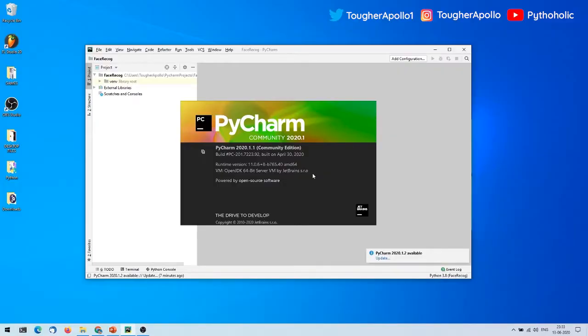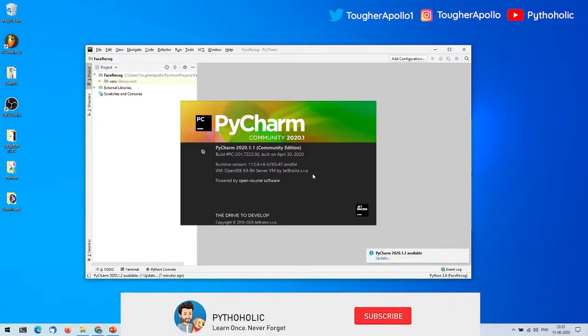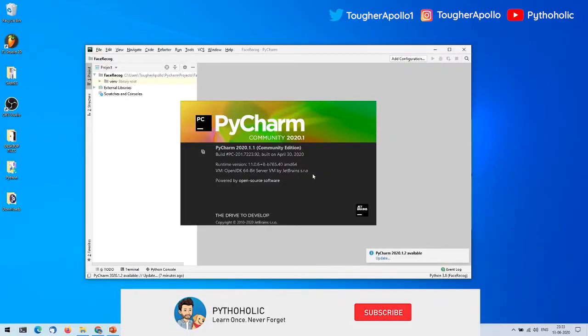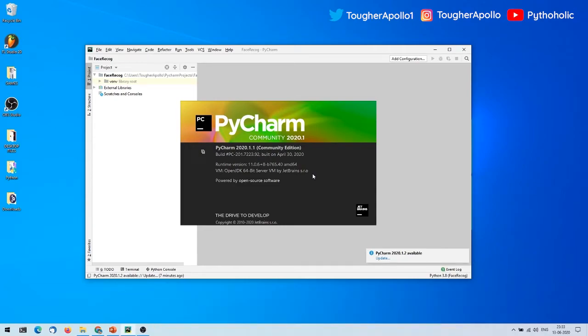Hello everyone and welcome back to the channel. This is a very small tutorial for people who want to import their virtual environments and use them in PyCharm.